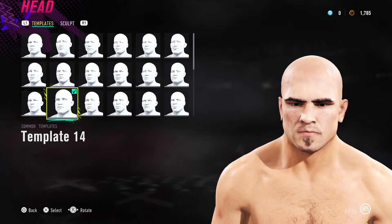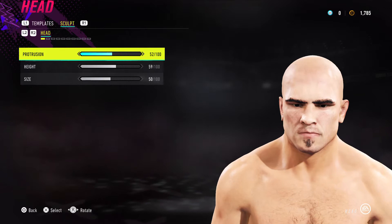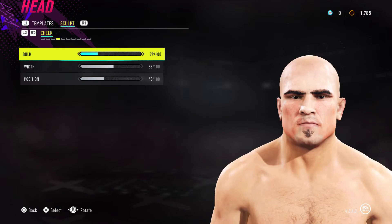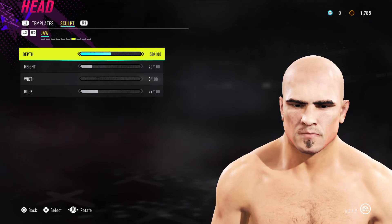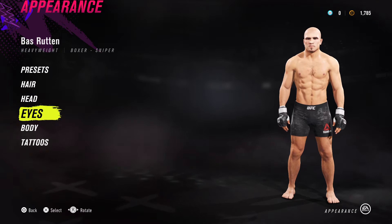You must choose face template 14 for this to work. Once you've selected face template 14, press R1, go to Sculpt, and follow all the instructions as you see on screen. Make sure all the sliders are the same on your screen — copy these over.